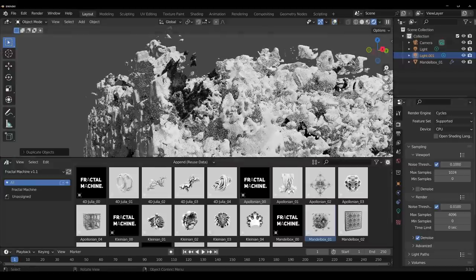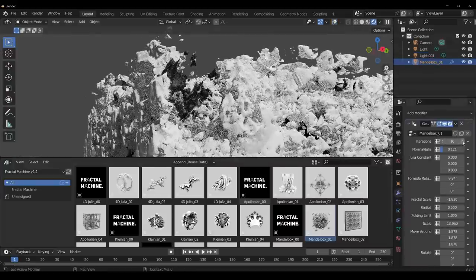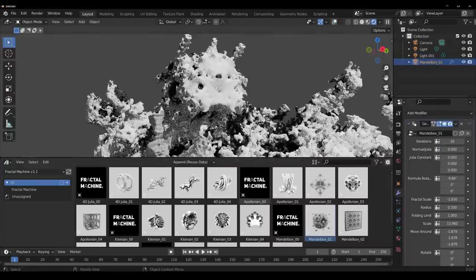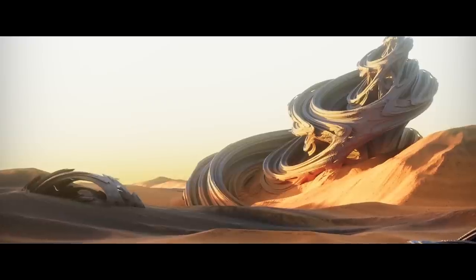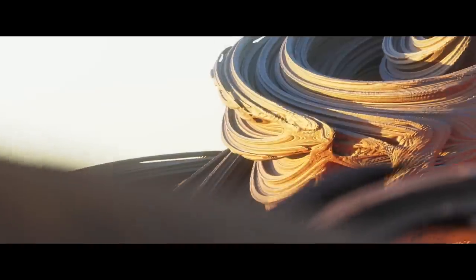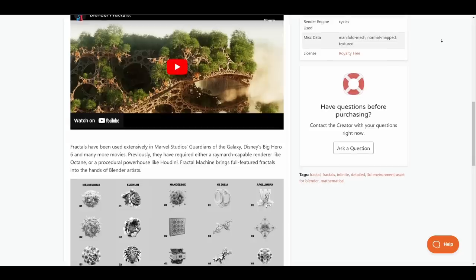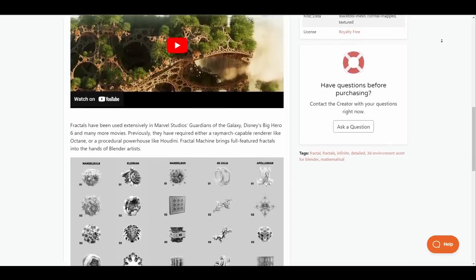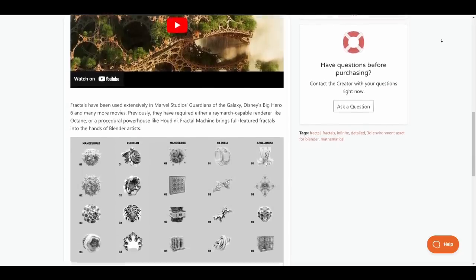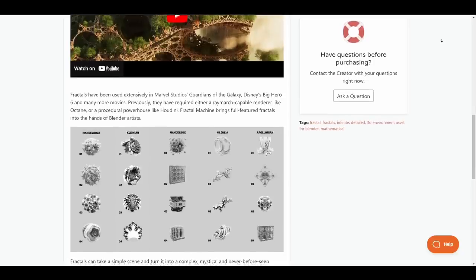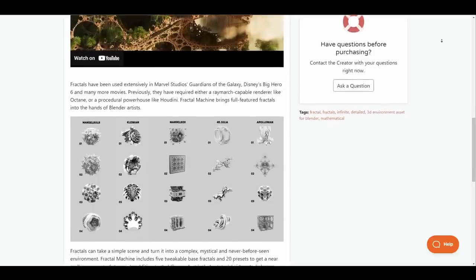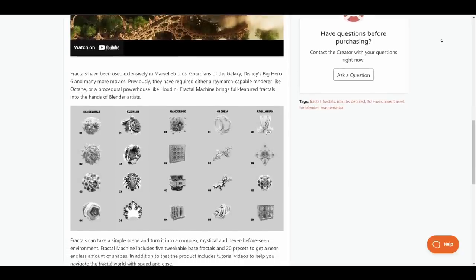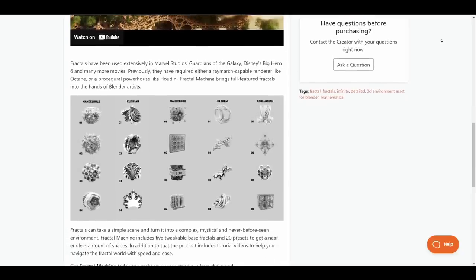This is a Geometry Node project that offers a good number of presets and tweakable assets. Currently, it contains 5 trickable base fractiles and 20 presets that can offer endless number of shapes, and you can tweak the parameters to your heart's content.